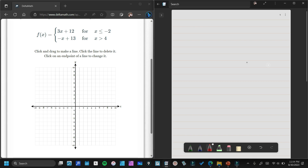Now let's consider the first one, 3x plus 12. The domain is x is less than or equal to negative 2. We need two points to graph it, so we need two x values and two y values. The first x we will use is the given number, negative 2. The next x we will use — since we have less than or equal to — is the next integer on the left side of negative 2, which is negative 3.